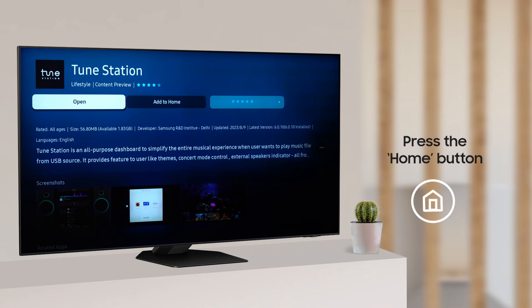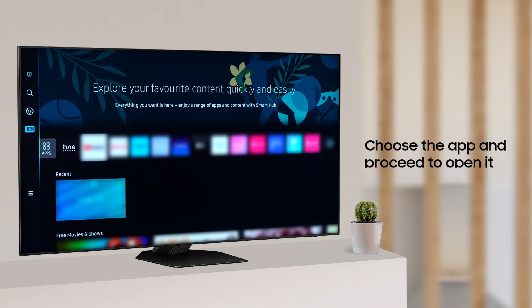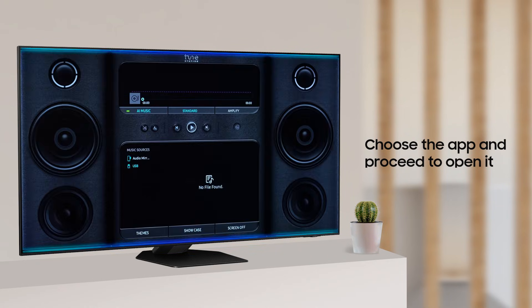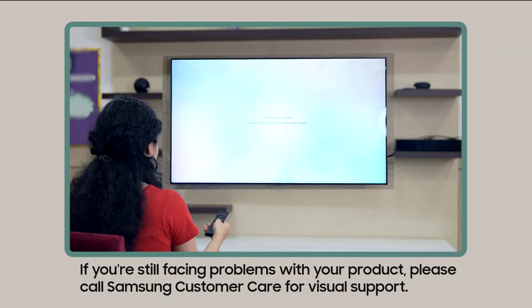To open the app, press the home button on the remote, choose the app, and proceed to open it. The app is successfully installed. Now stream your favorite content on Samsung Smart TV and enjoy watching.